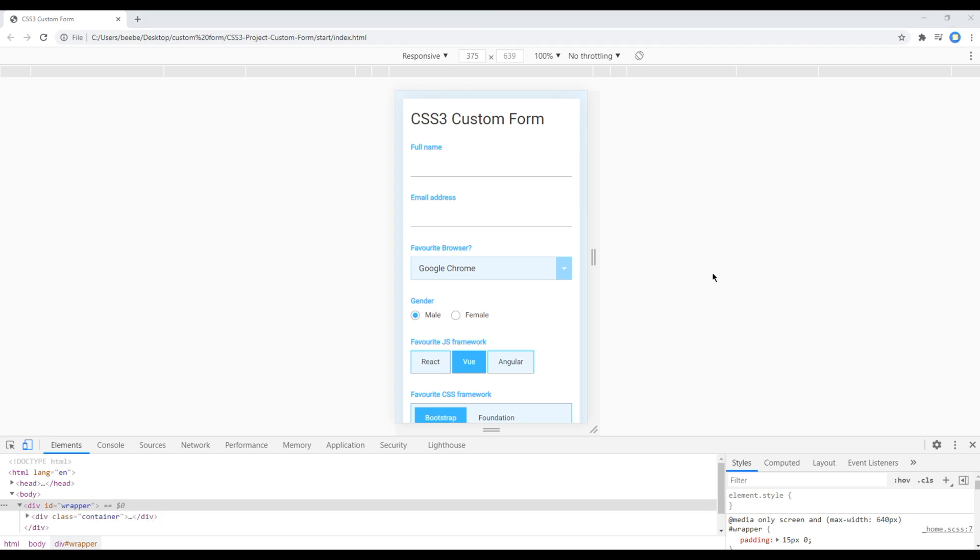To do that, we have to use media query and we will also use a breakpoint of 640px for mobile version.